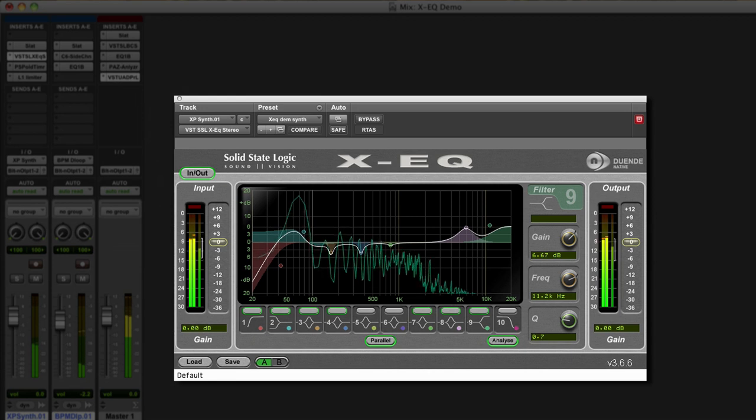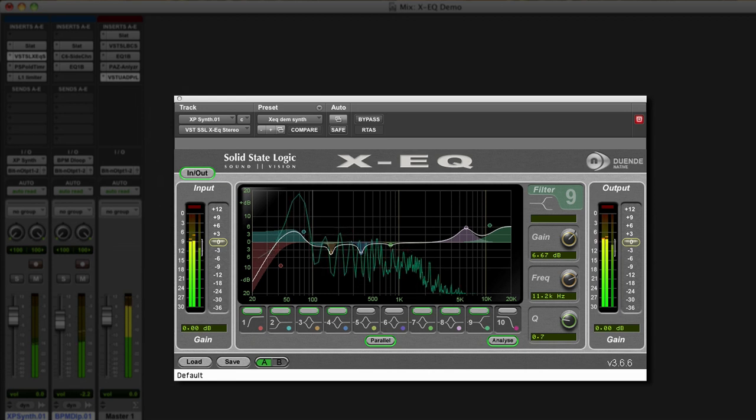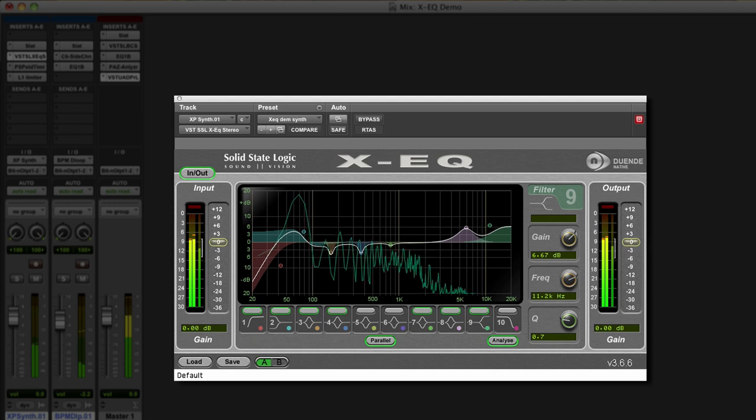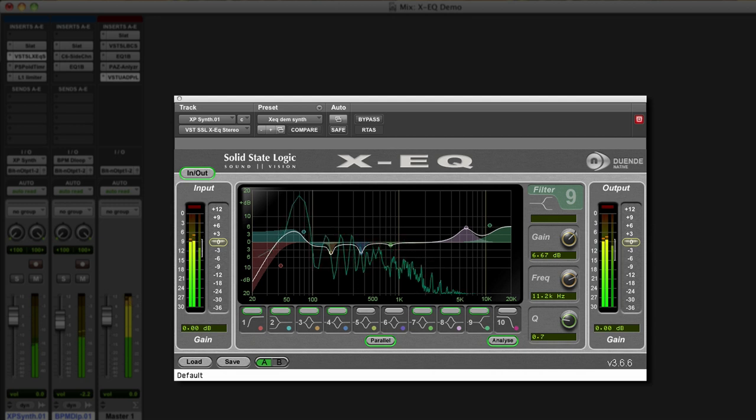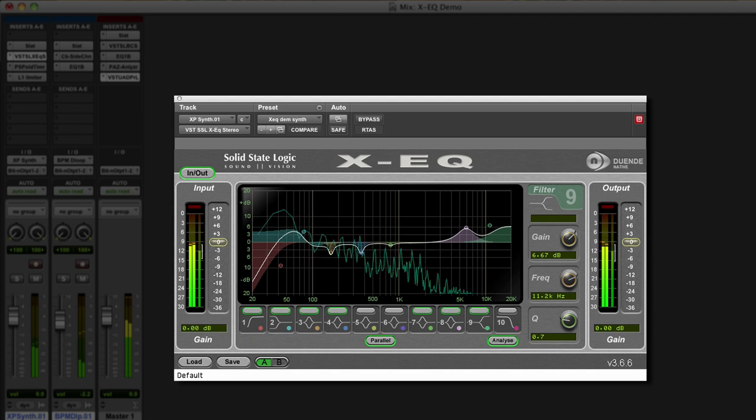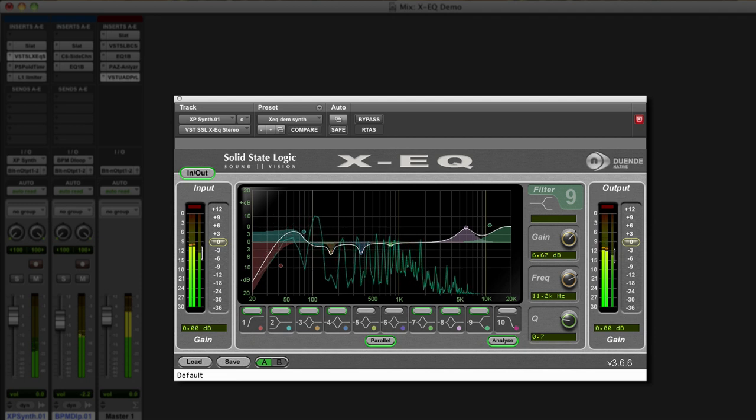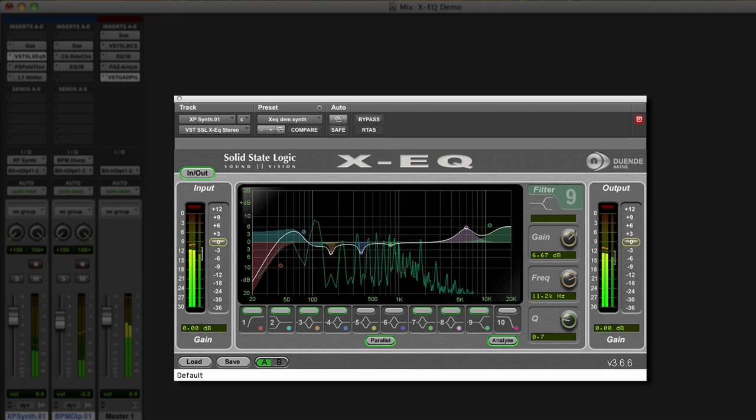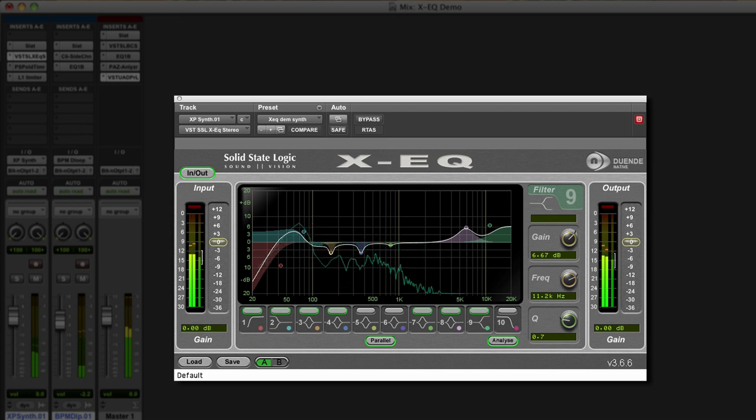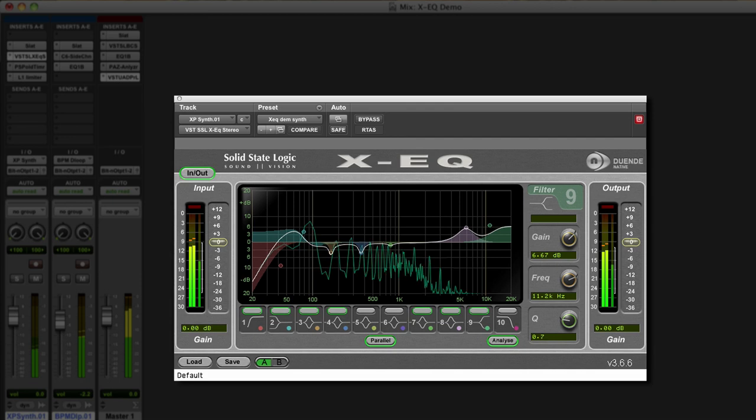XEQ is an open and transparent sounding parametric EQ that provides the user with a truly comprehensive range of EQ tools within an intuitive user interface. It's exceptionally flexible with the ability to be surgically precise for mastering duties or to smooth and sculpt everyday audio production. XEQ may well provide all the different EQ options you'll ever need.